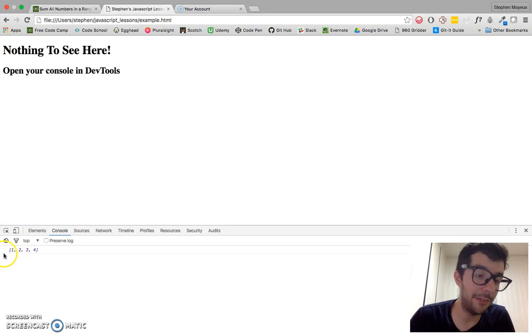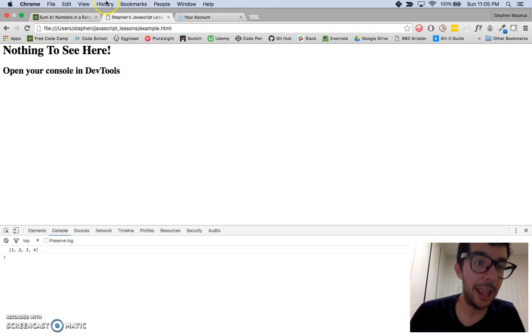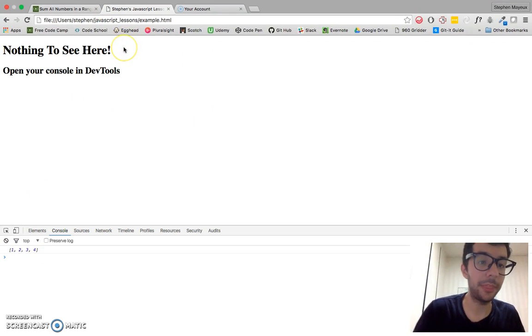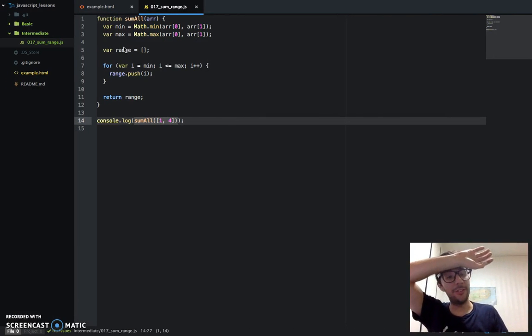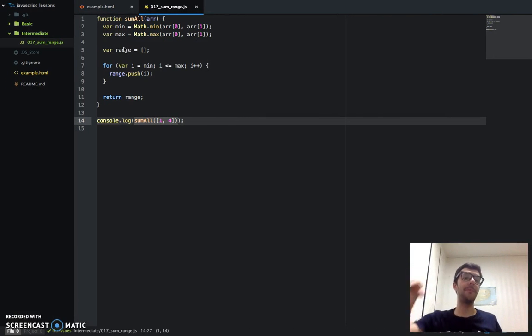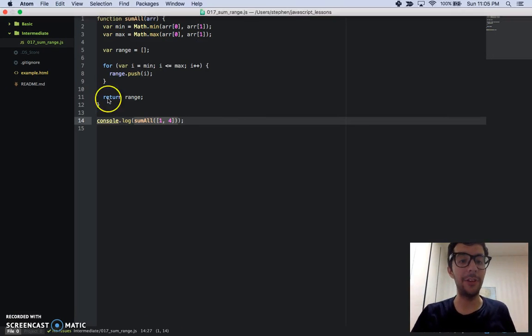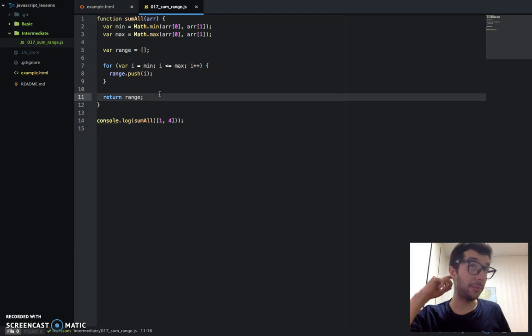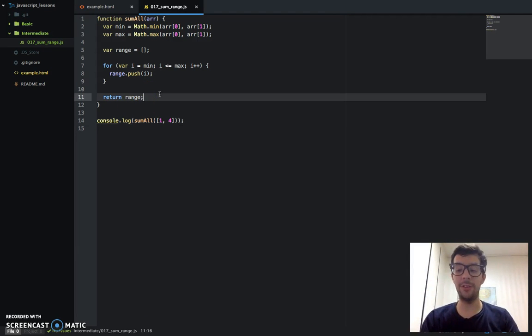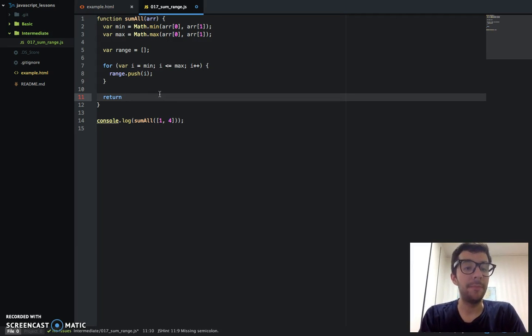So anyway, I went ahead and saved that and executed the code. If I refresh, there we go. We have our range of numbers, 1, 2, 3, and 4. So all we have to do is just return the sum of the numbers of that range. That's really simple. We can do that with the reduce method.